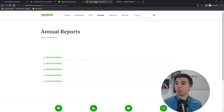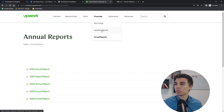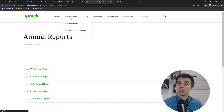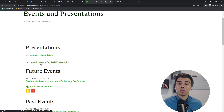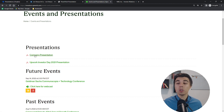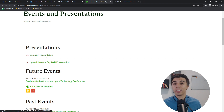Now let's take a look at Upwork. Again, we have annual reports quite clearly. We have the financials, SEC filings, audit results, annual reports — quite a similar structure. News and events are easy to gather. Under events and presentations, we do have an investor day available, and also a company presentation which gives some general information about what the company does — useful at the initial stage to understand the business.